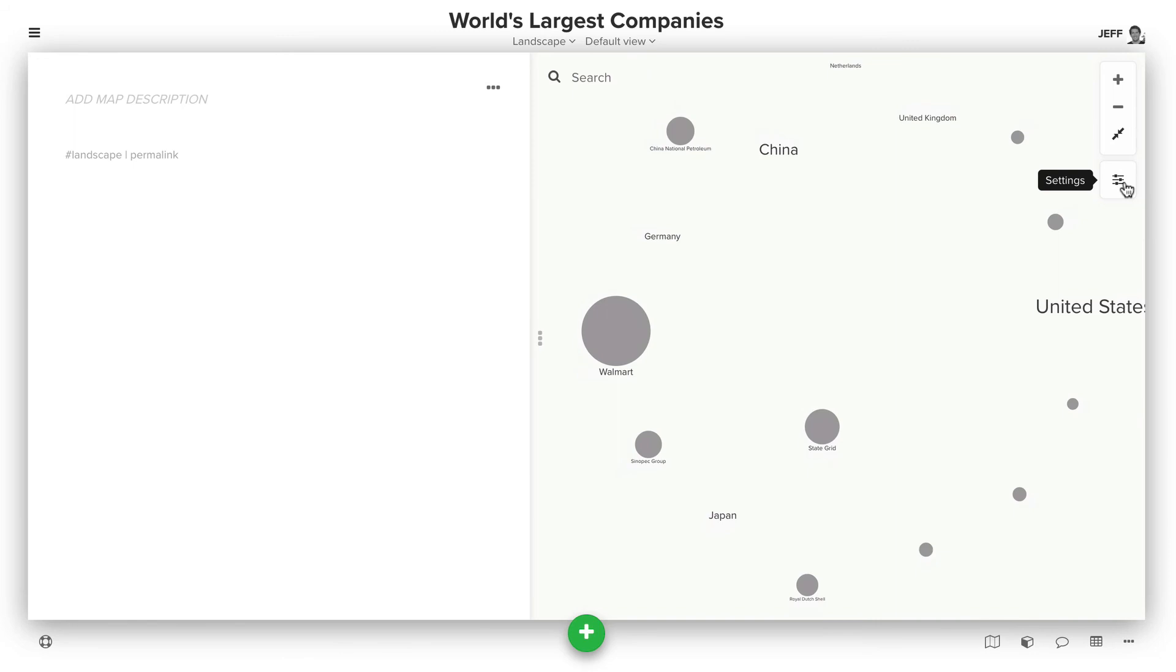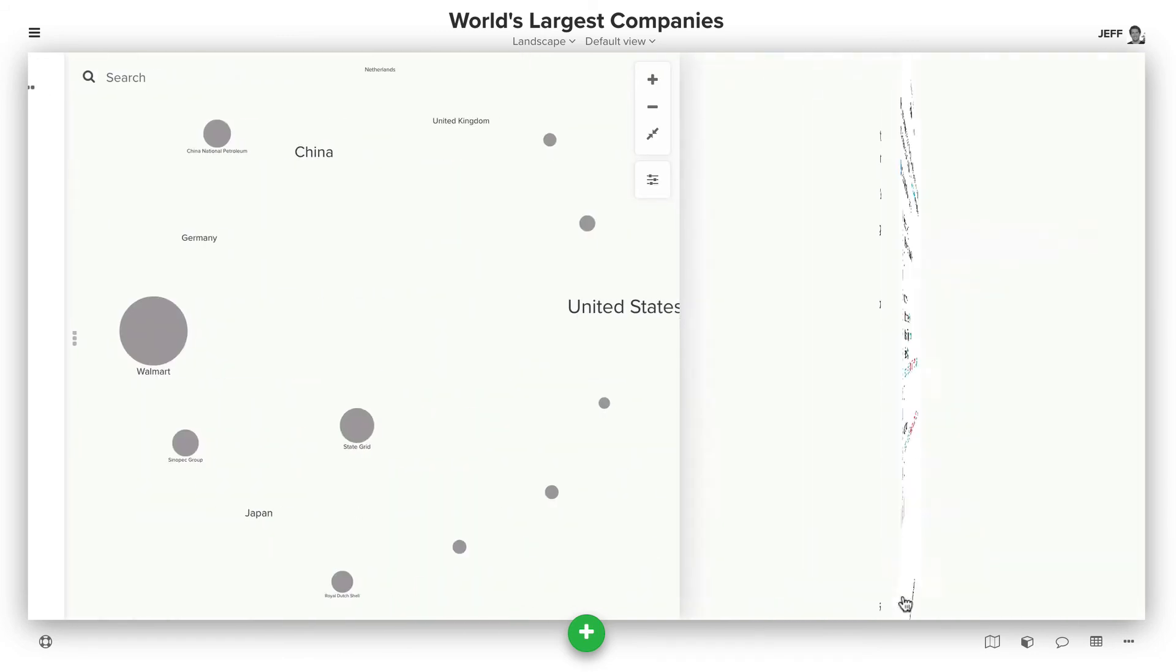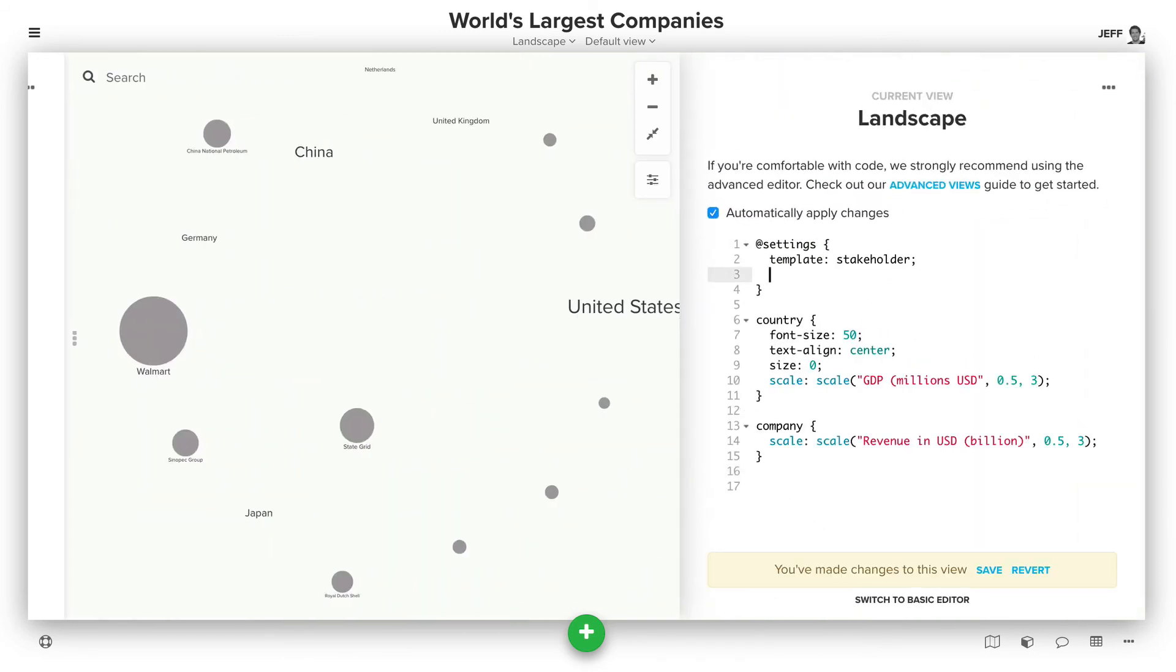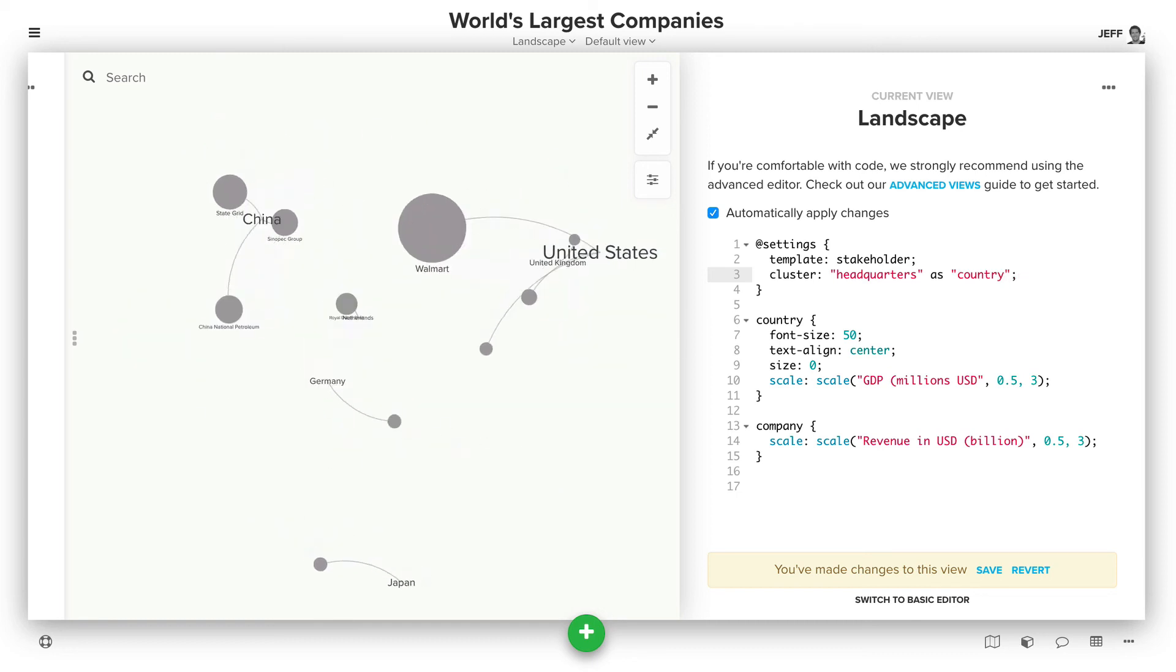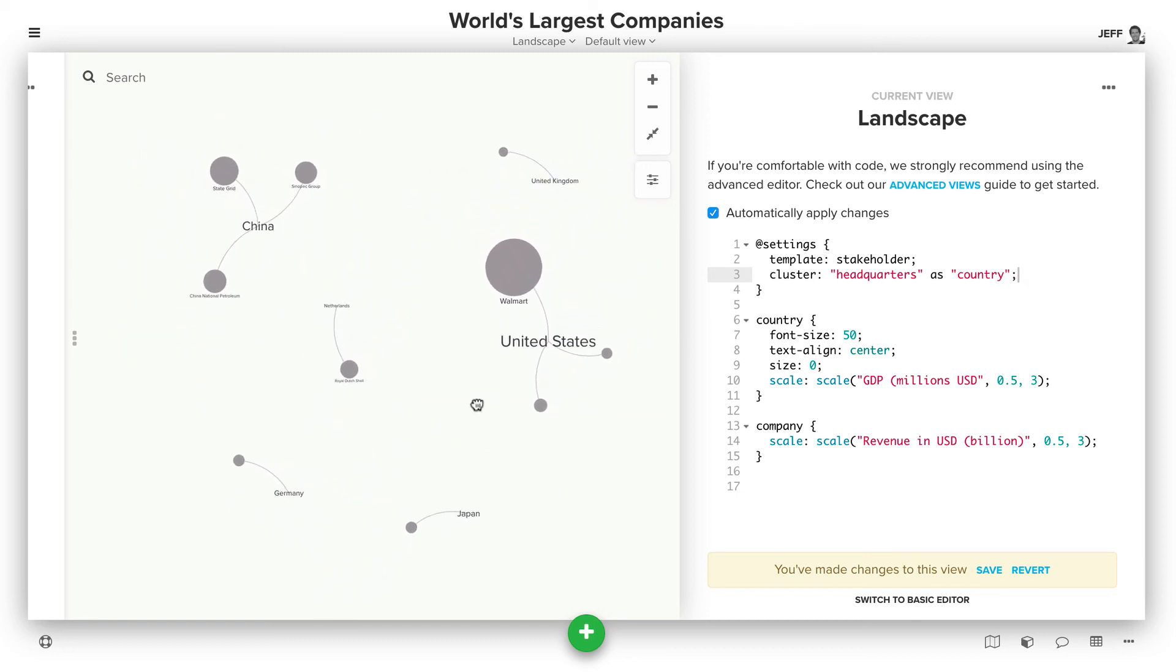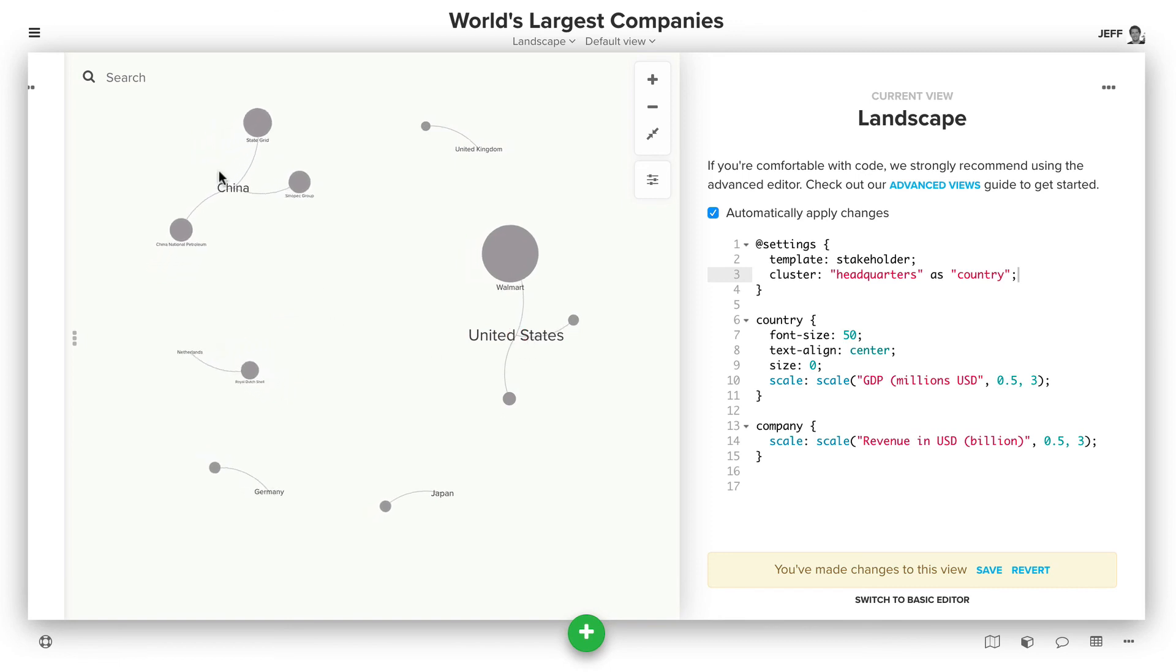The way advanced clustering works is we're going to actually define what the type should be that we want to use. So we can say cluster, we still want to use the headquarters field, but we're going to say as country because we want it to have the country type to reuse those. And now we'll see magically everything connected to the United States or China or whatever the relevant country is.